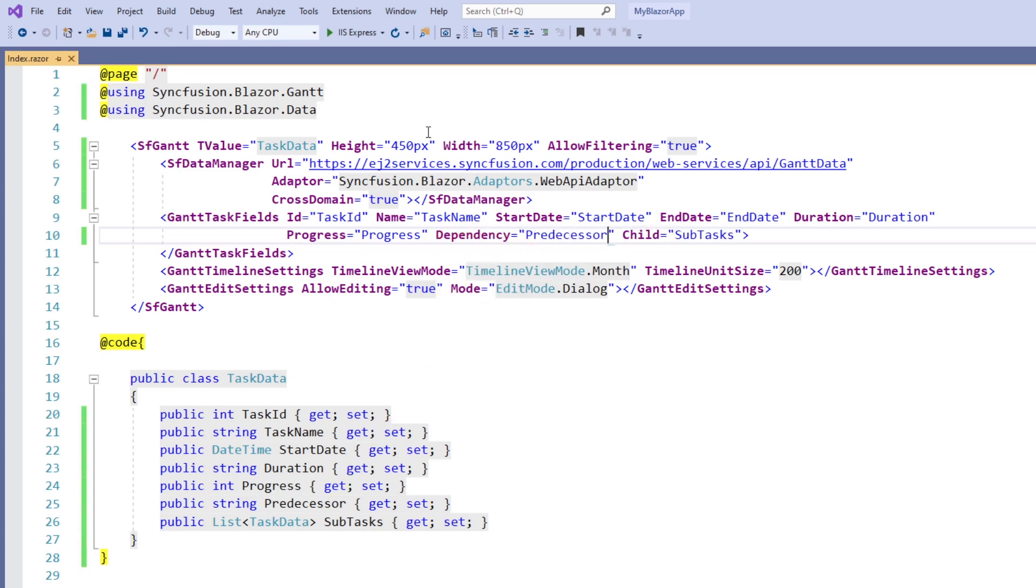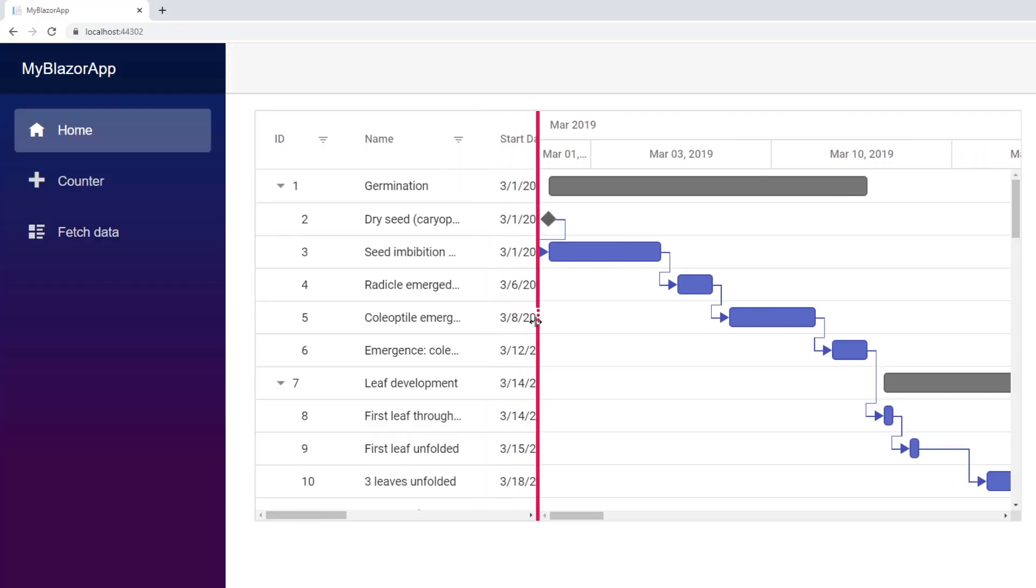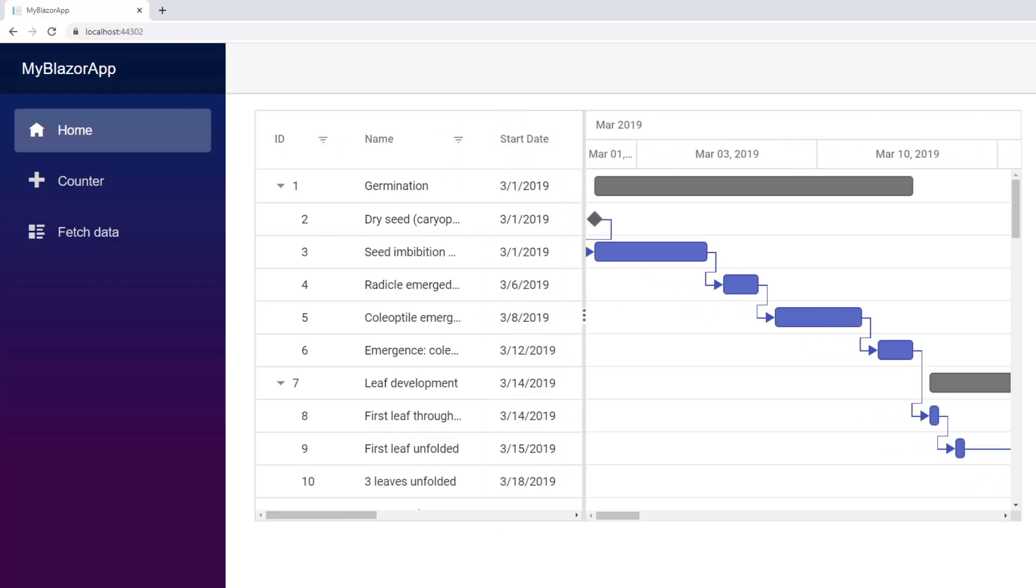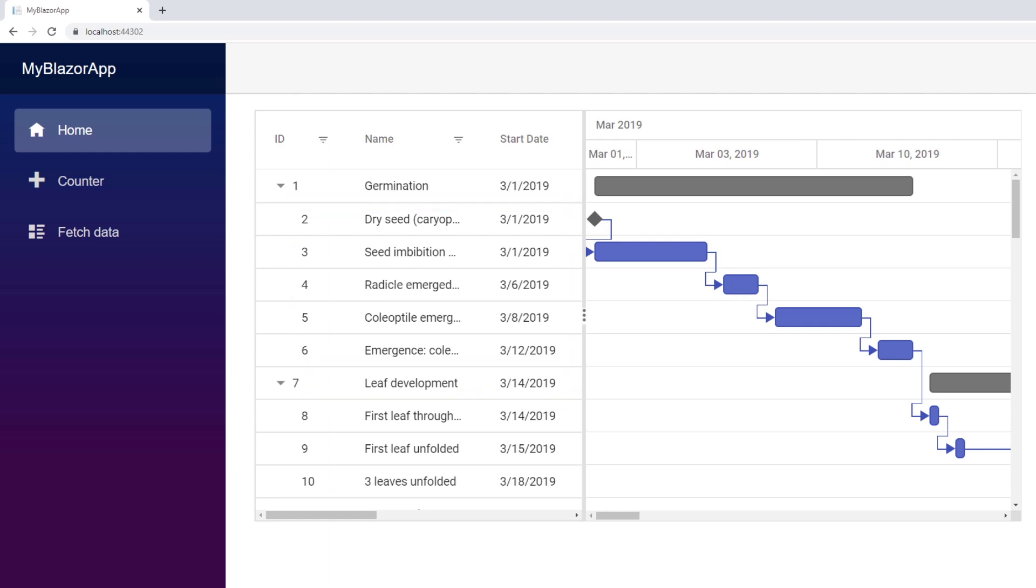I run the application. You can see the Gantt chart with remote data loaded in it. You can also see the parent tasks and subtasks. Finally, you can see the task dependencies with arrow marks.